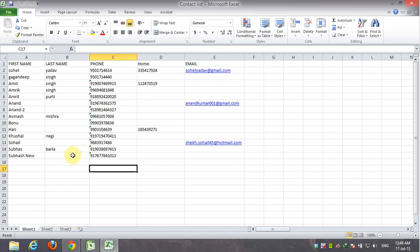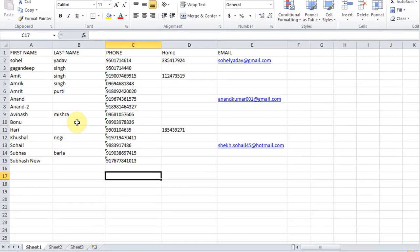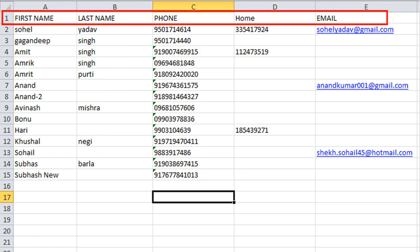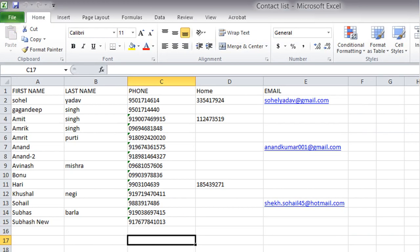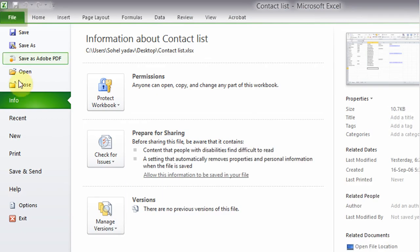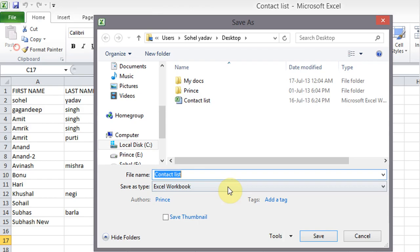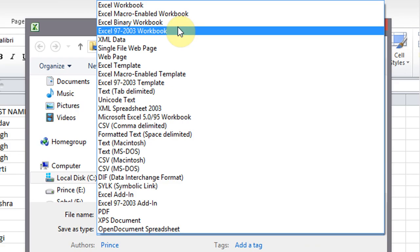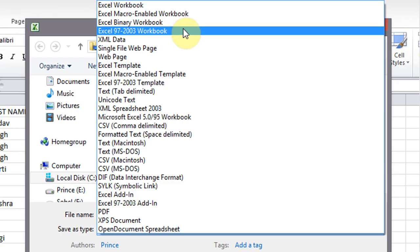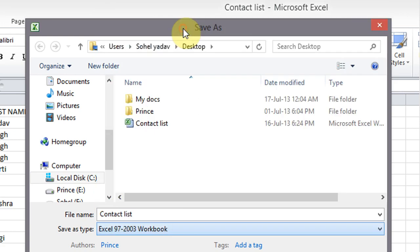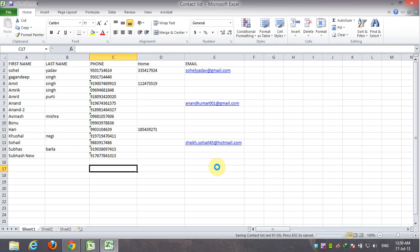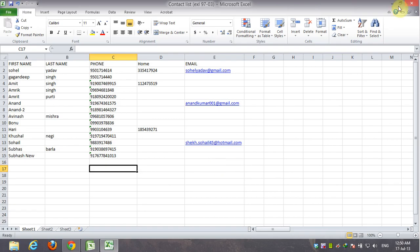Here are my contact details in Excel format. Make sure your first row contains only field names. Now save your Excel file as Excel 97-2003 workbook because this application accepts only Excel 97-2003 file format.